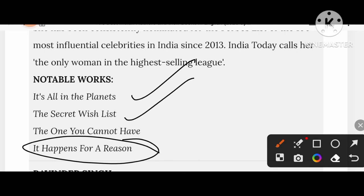In my next class, I will explain about other eminent, prominent, and distinguished writers and their creations in English literature. Today we discussed Indian English literature. Thanks a lot.